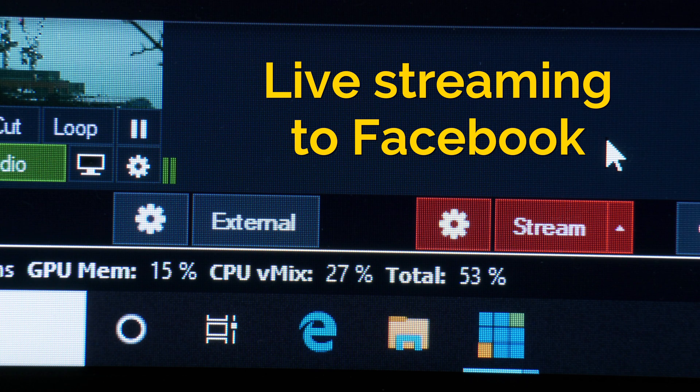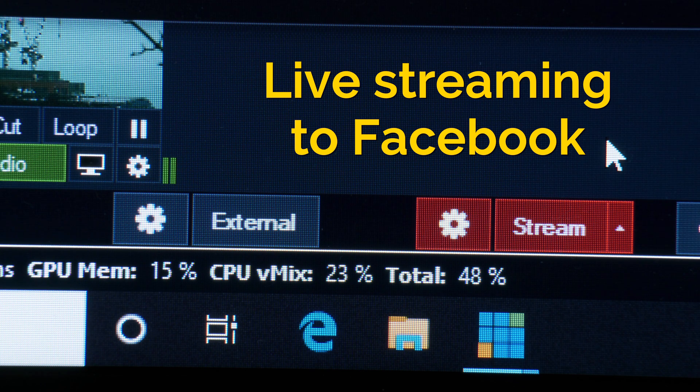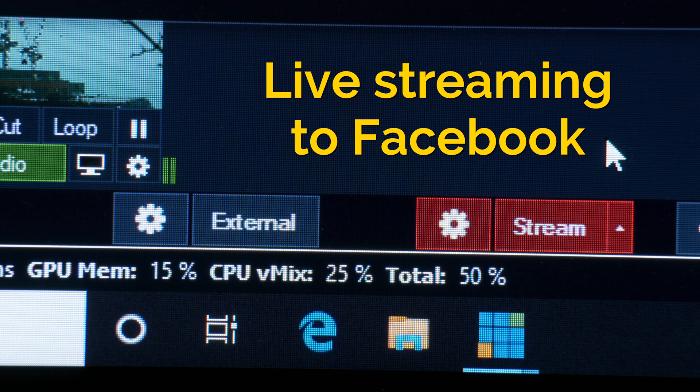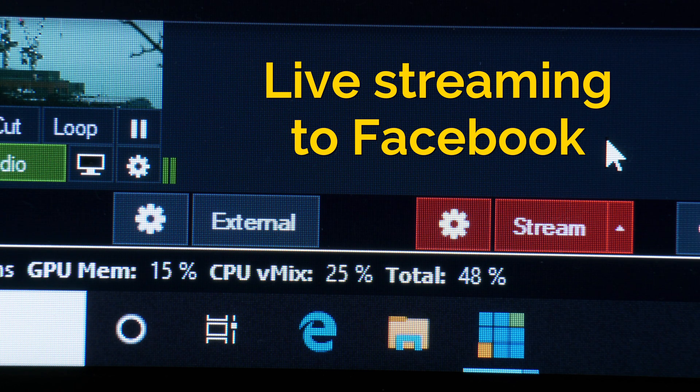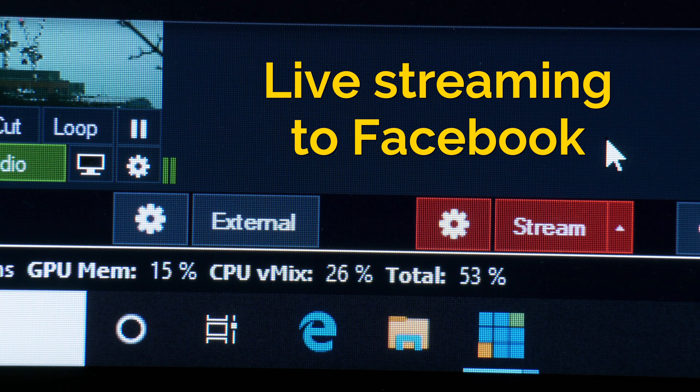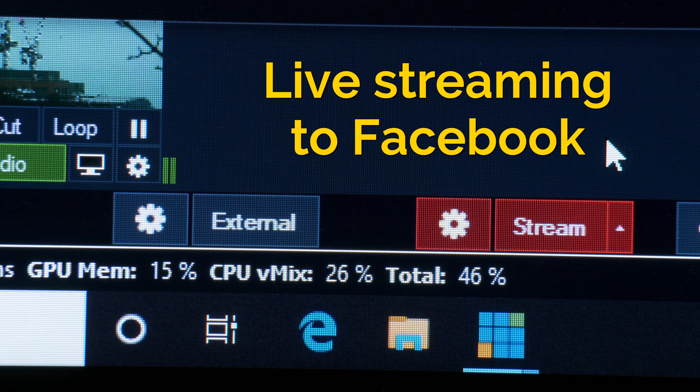We can see here that the CPU usage and loading on the laptop is well within the recommended limits and therefore shouldn't pose a particular problem outputting a continuous stream, providing the internet connection is up to it.